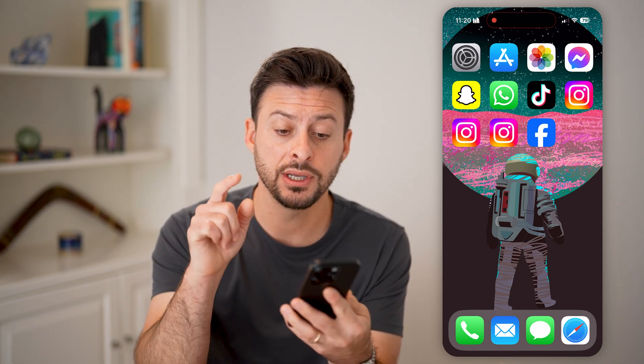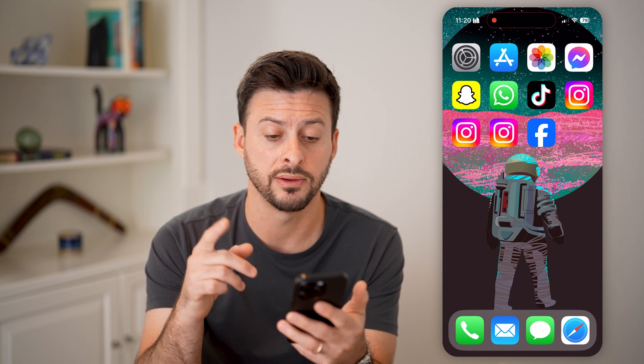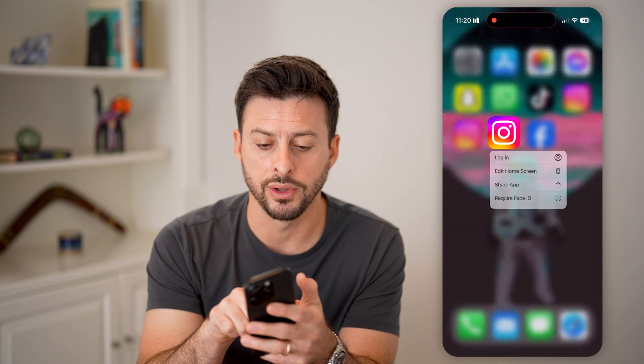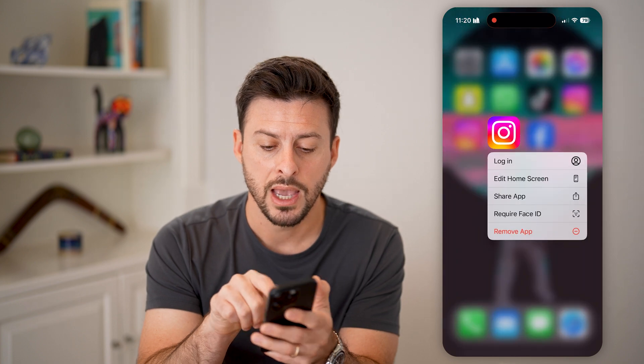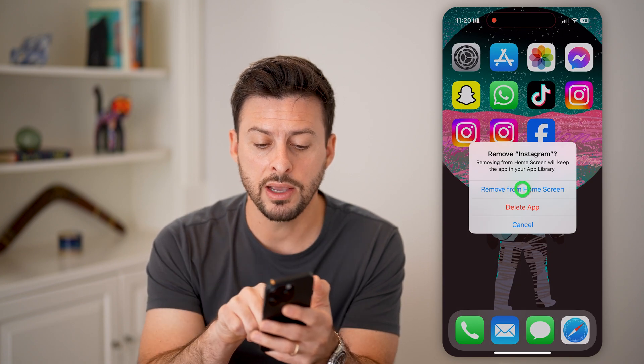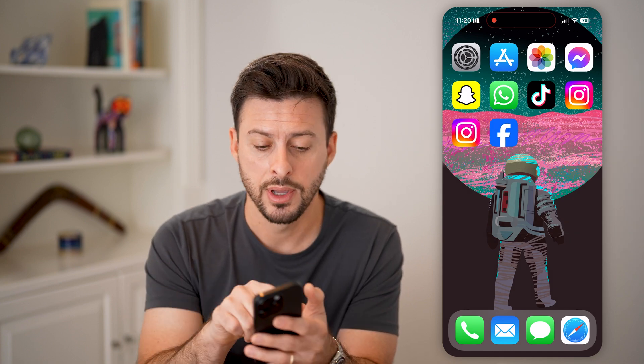Now you can see on here I have three instances of Instagram, but let's say I don't necessarily need three instances of it. I can always remove two of them by tapping and holding and I'm going to hit remove. And now if I hit remove from home screen, it just removes that single app.